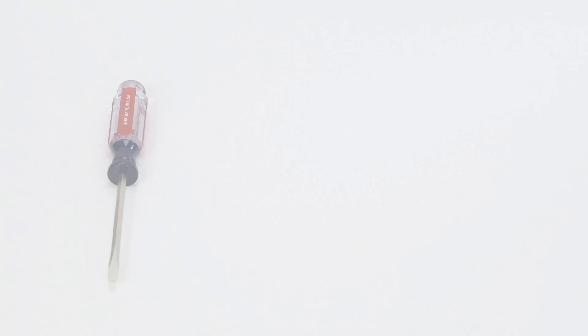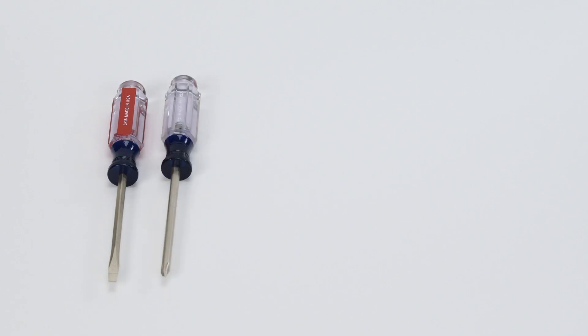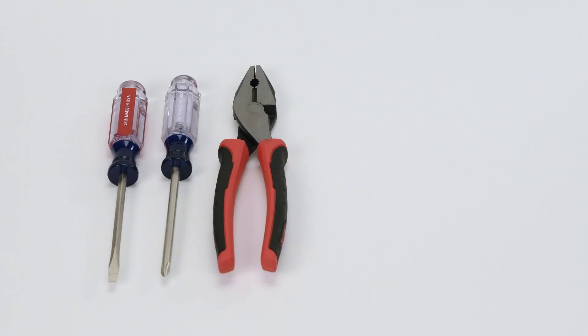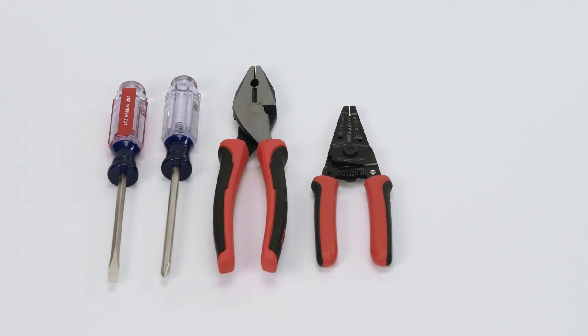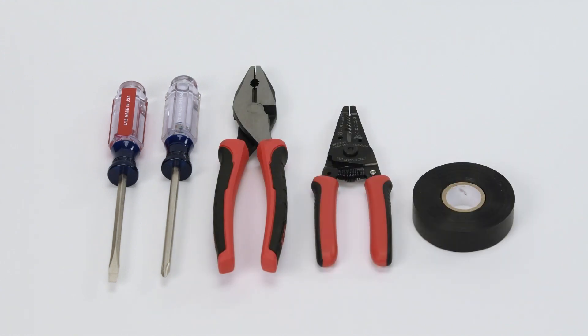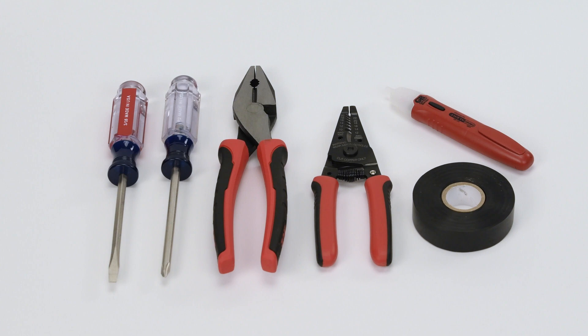A flathead screwdriver, a Phillips head screwdriver, electrician's pliers, a wire stripper, electrical tape, a handheld voltage tester, and properly sized wire connectors.